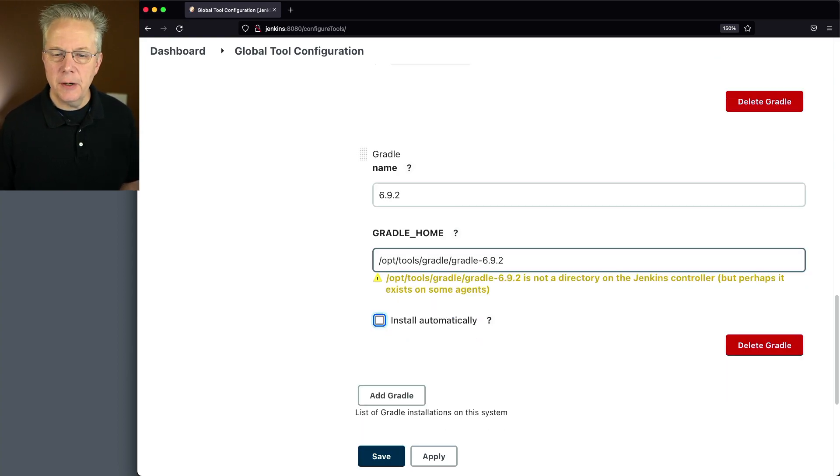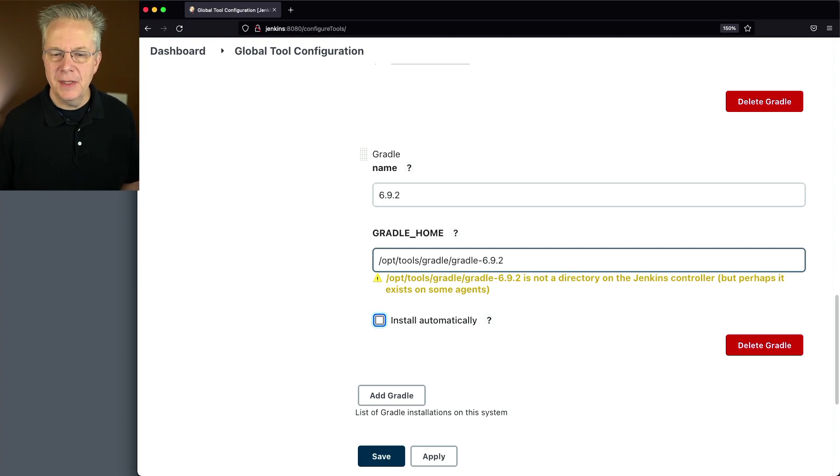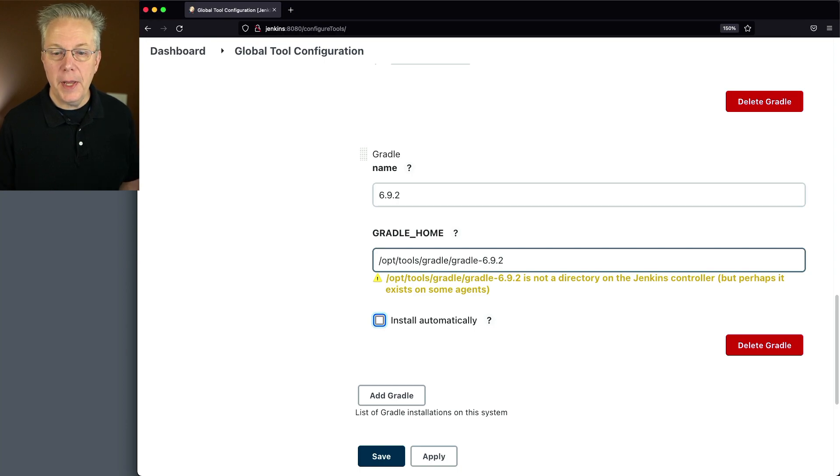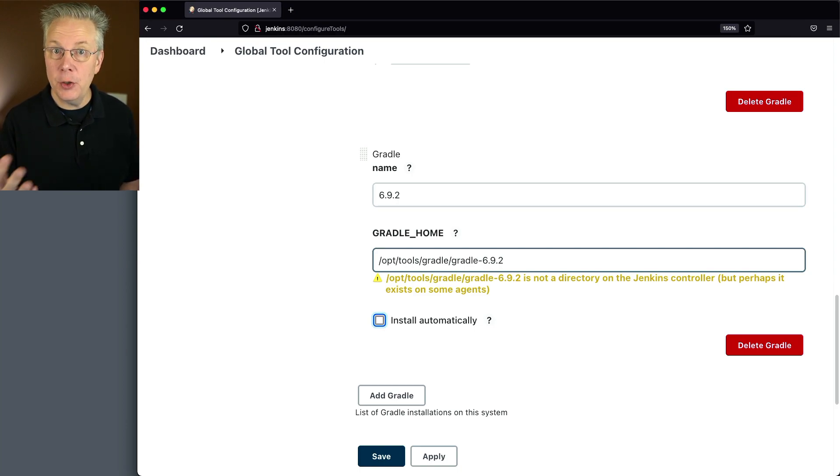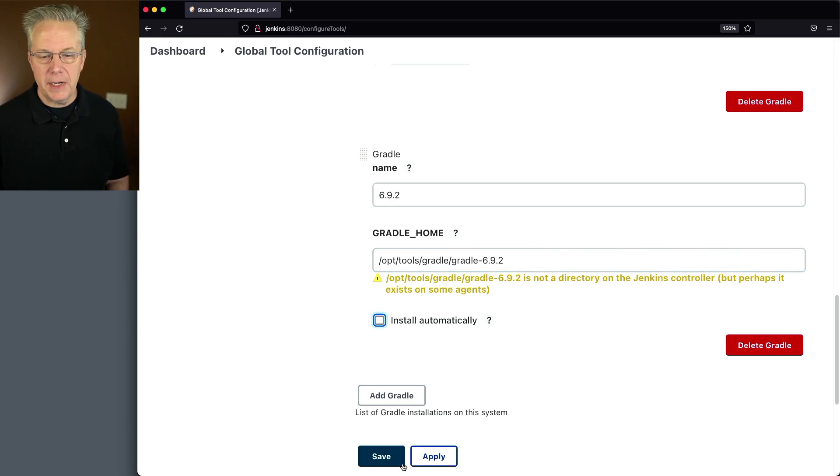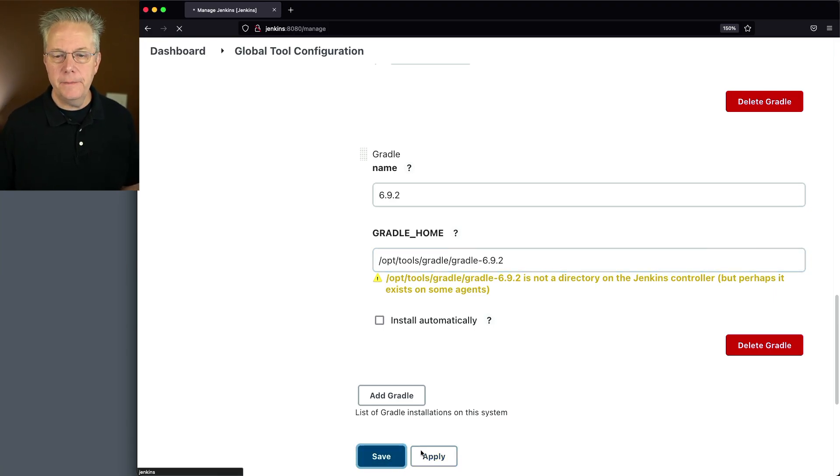And you'll notice here below the text box, it says opt tools gradle gradle 6.9.2 is not a directory on the Jenkins controller, but perhaps it exists on some agents. And in my case, I know that it's there on my agent because Ansible installed it for me. So let's go ahead and click on save.